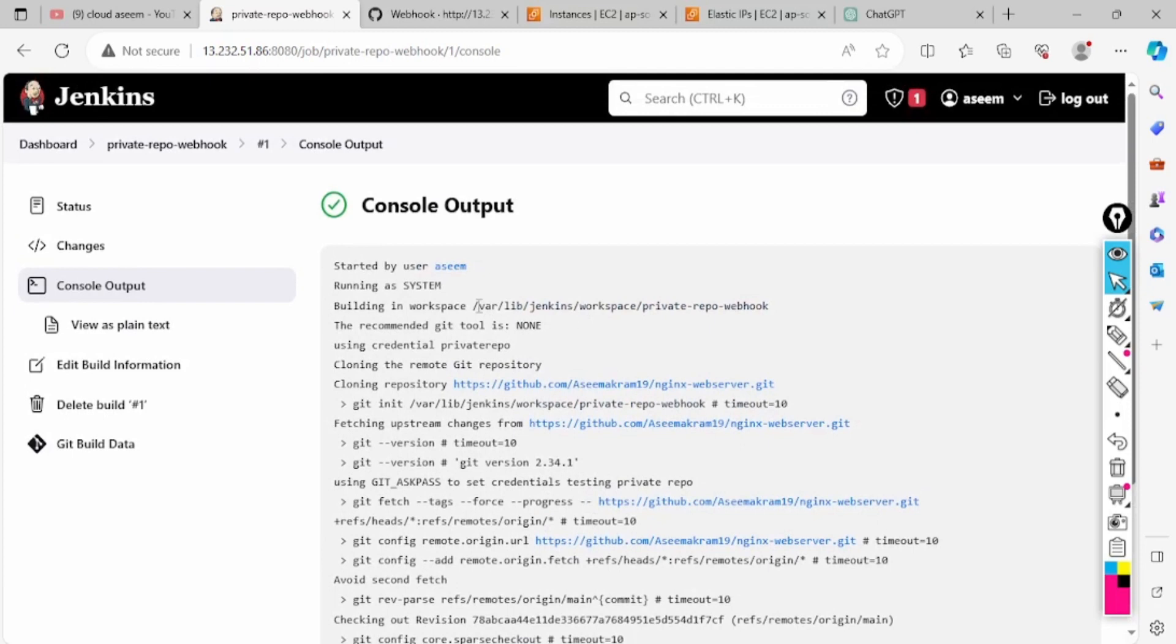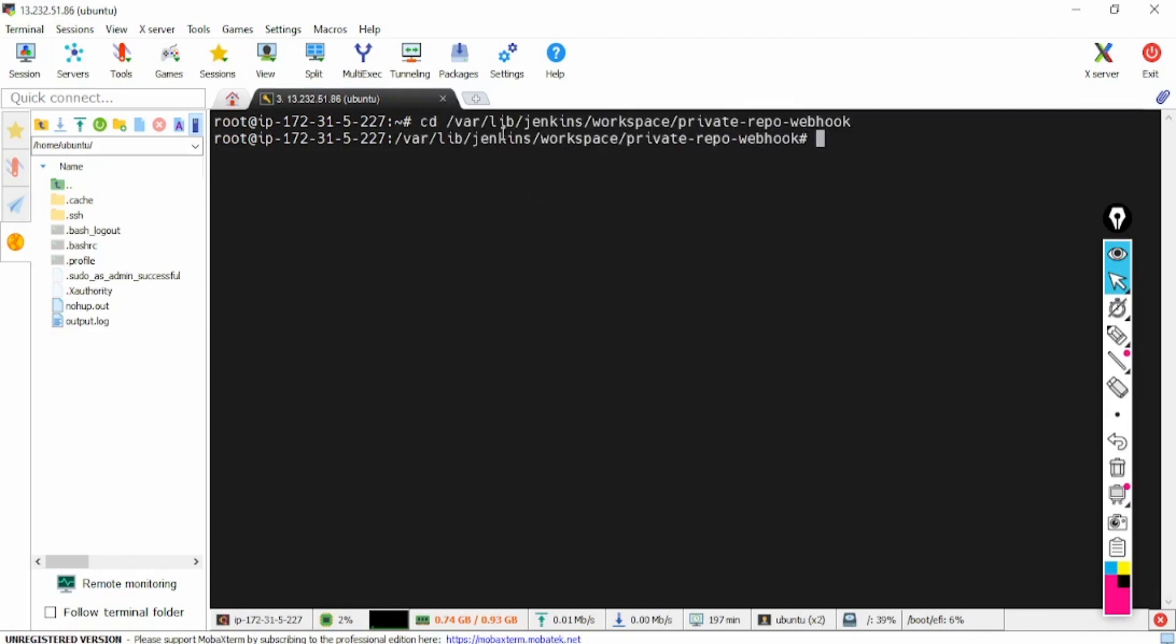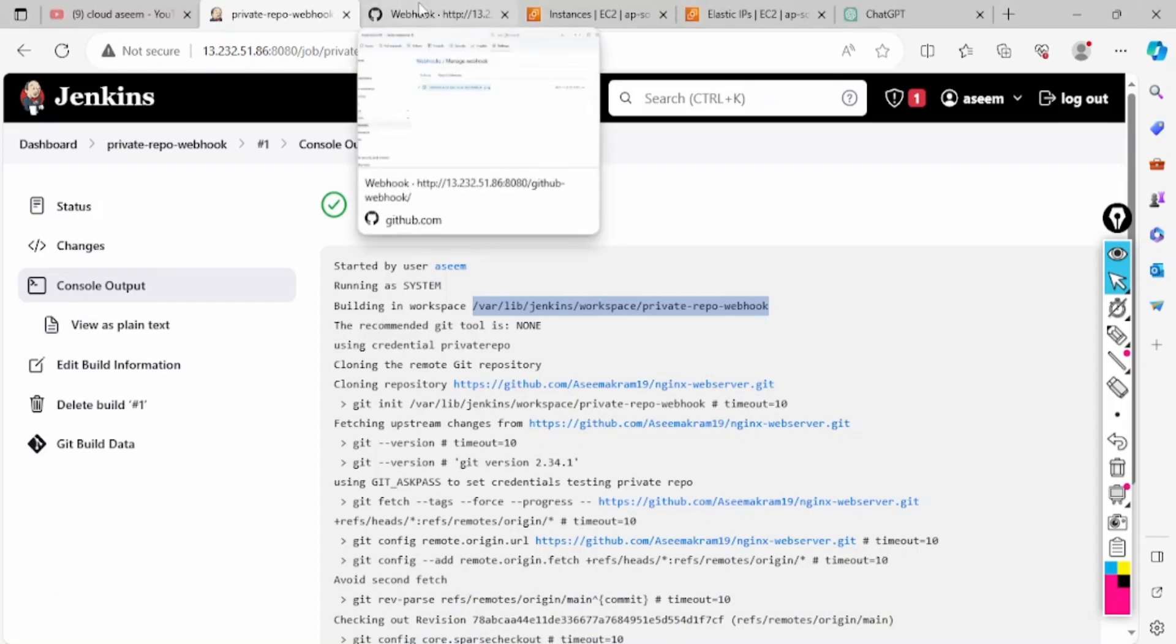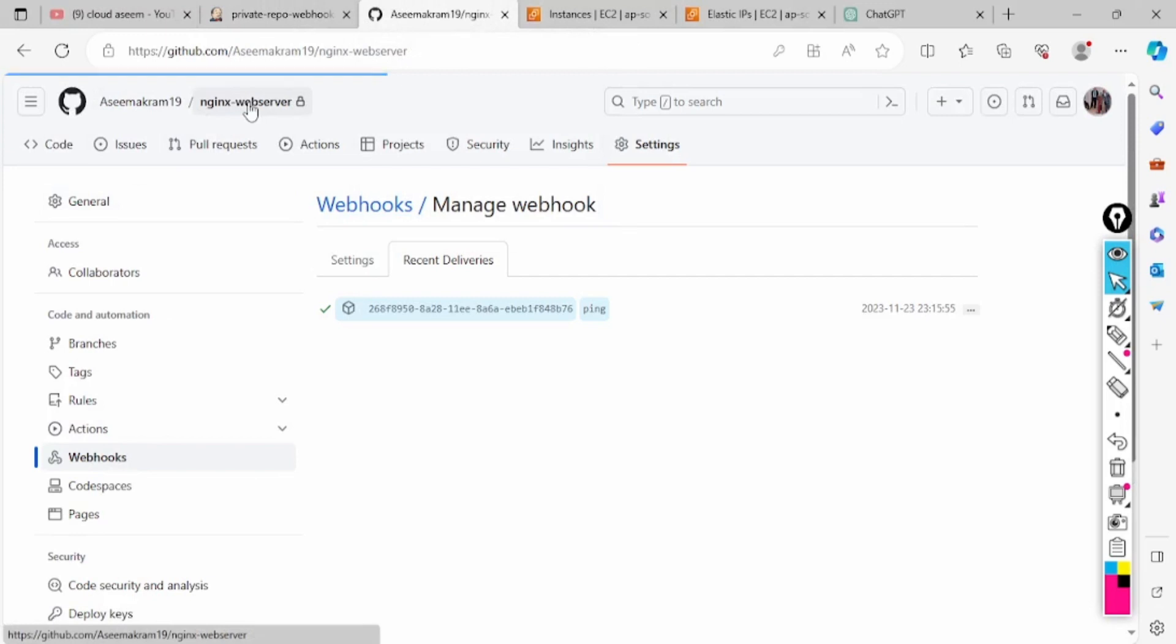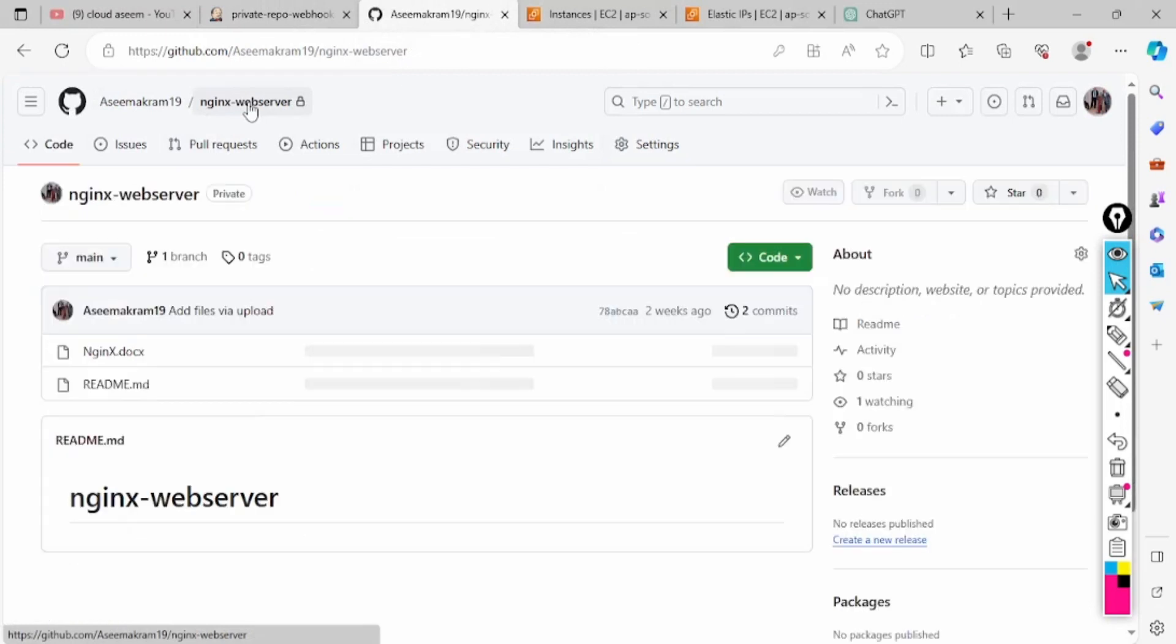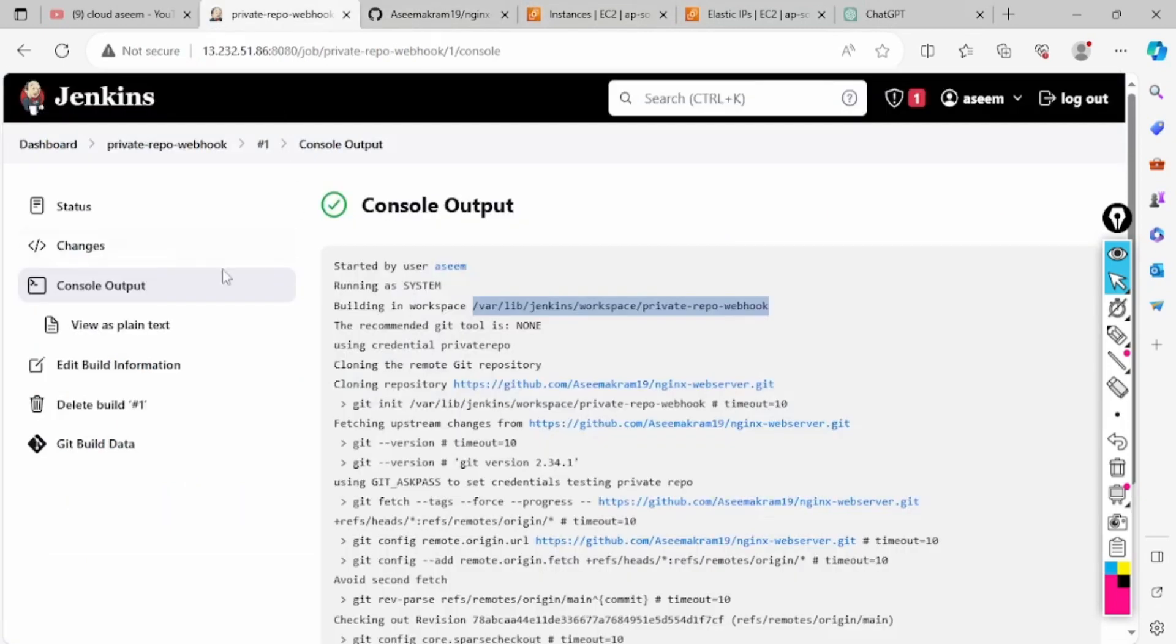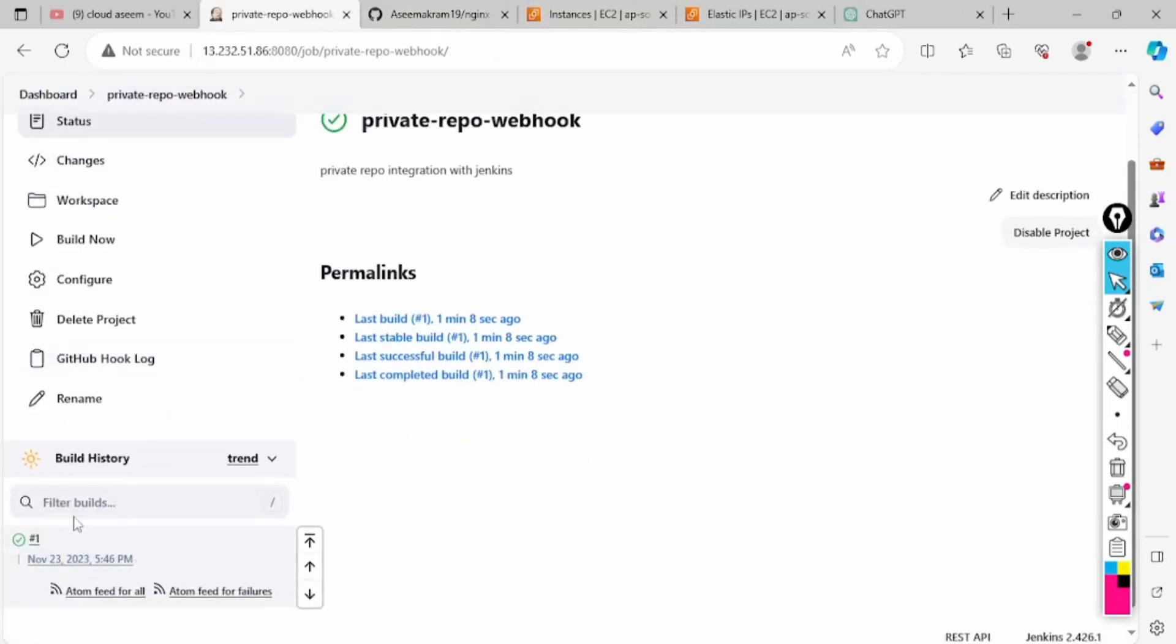How to validate now? Let me go and check in the terminal. When I go to this path, if I check here I'll be finding the same thing: nginx docs and readme.md. So if I check here I have the same here and here. That's fine.